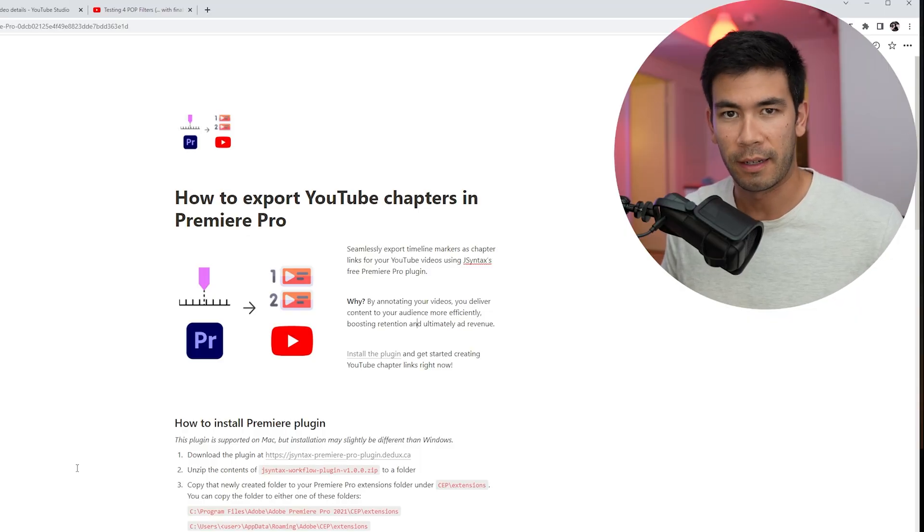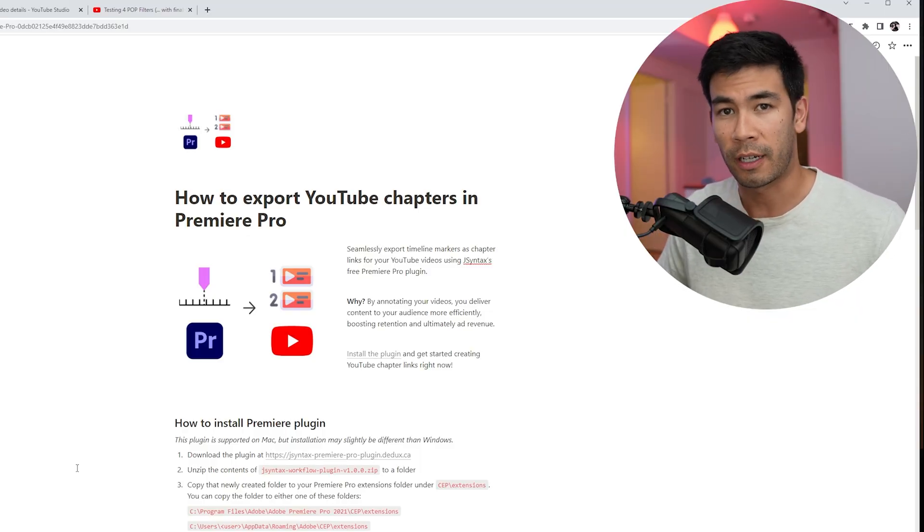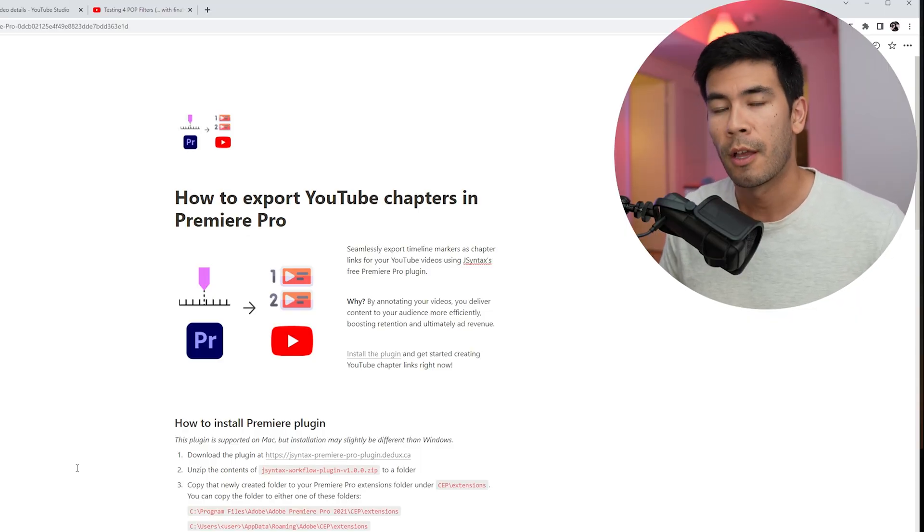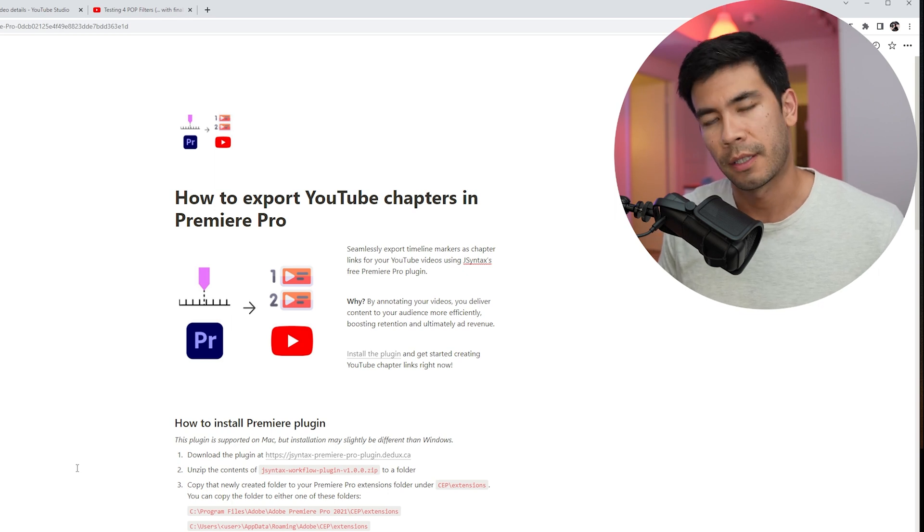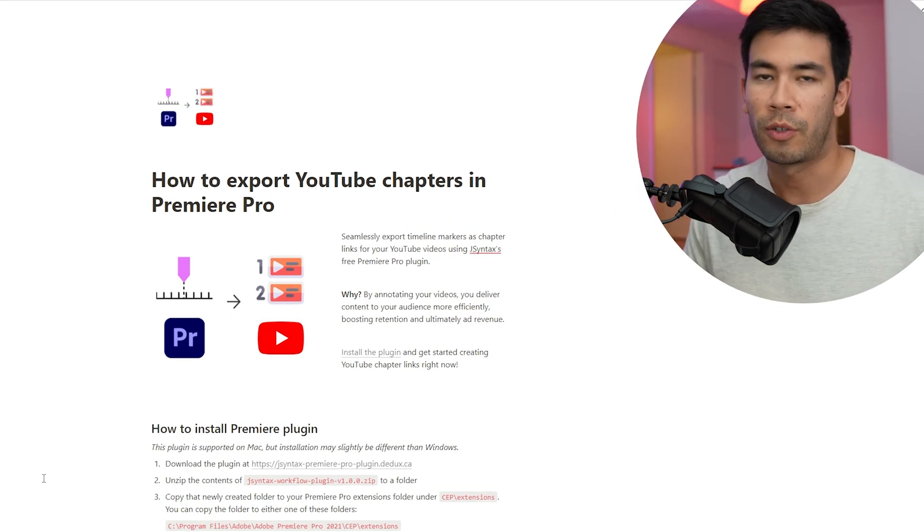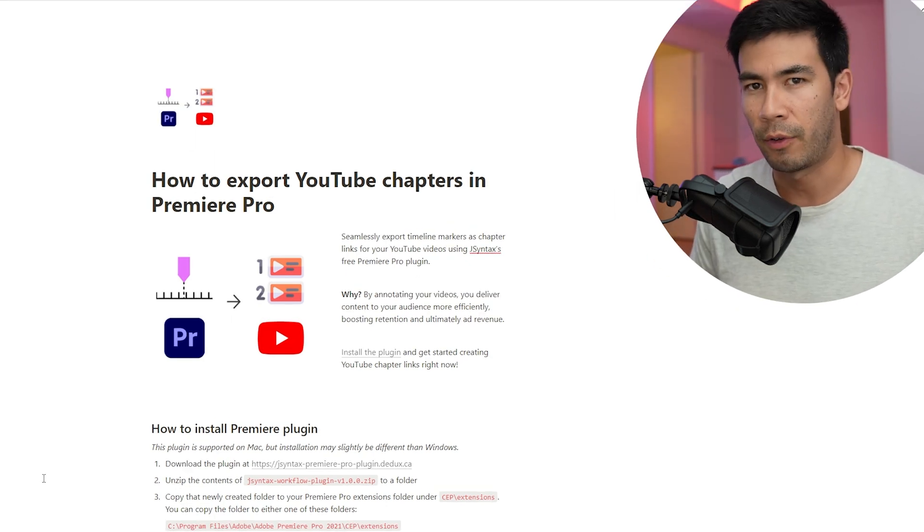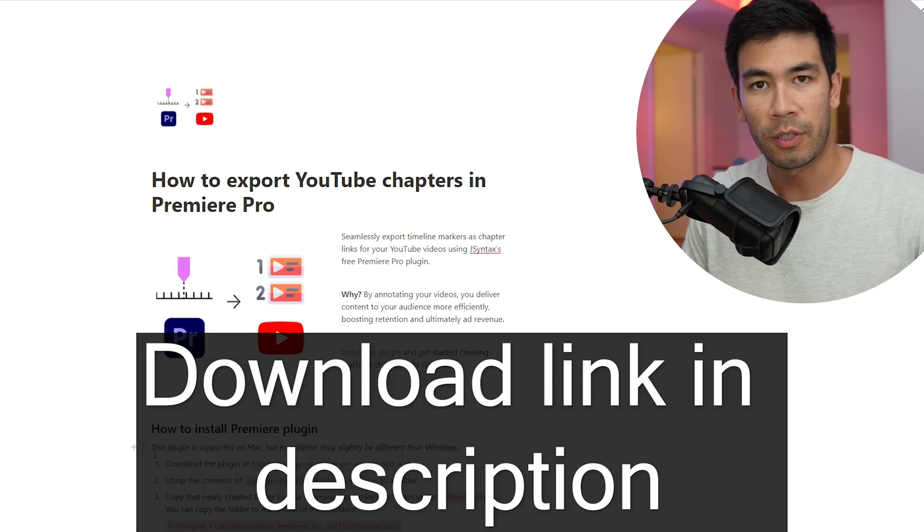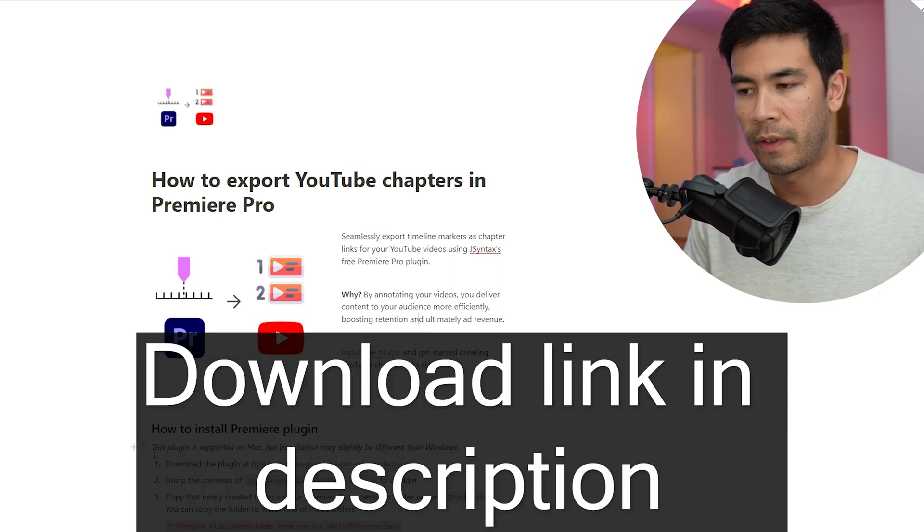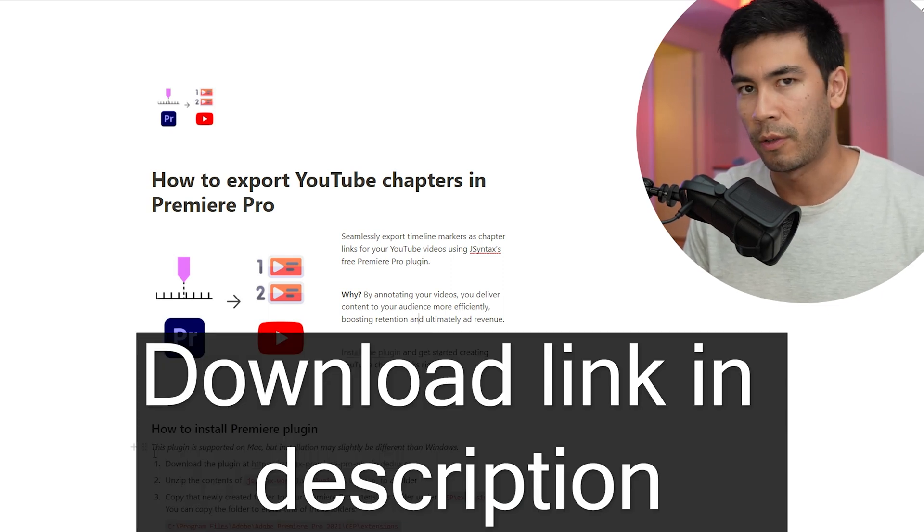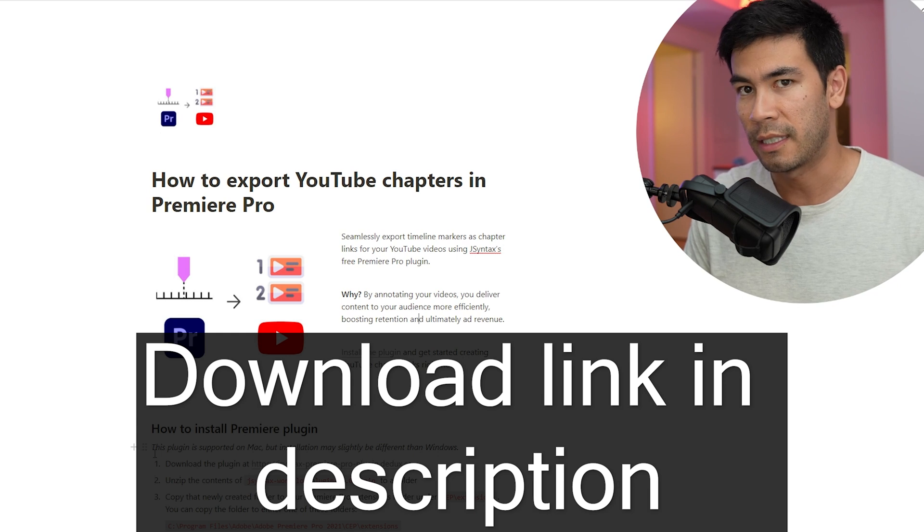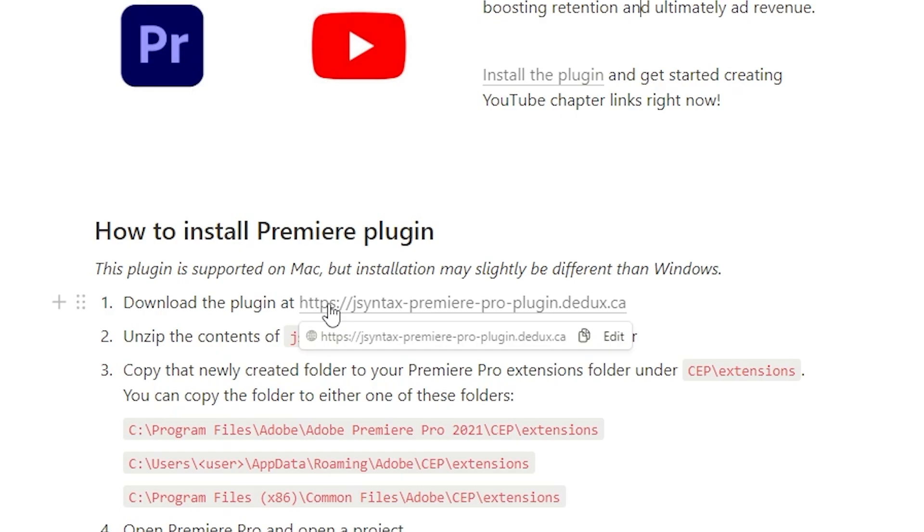First let's install the plugin. The instructions you're about to see are going to be for Windows, but this plugin should work for macOS. You're just going to have to copy the plugin to a slightly different folder path. The first thing you want to do is visit the link in the description of this video, and it'll lead you to the written tutorial in case you don't want to follow along the video.